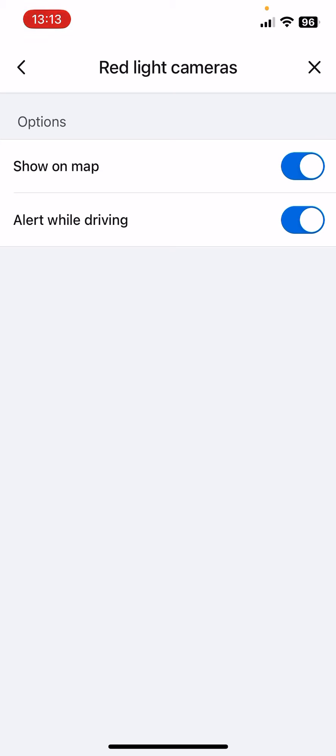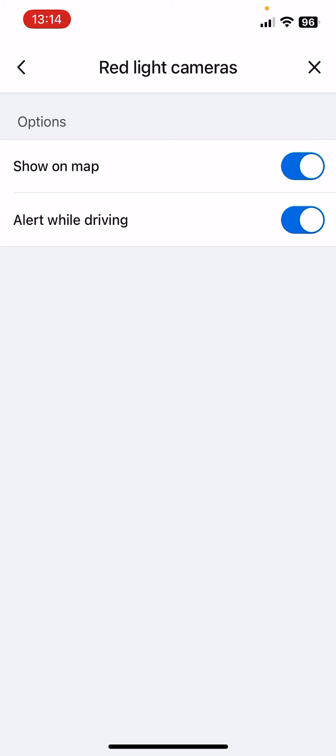You will be alerted if there is a red light camera on your way, and the app will alert you while you are driving, which is really great because you do not have to worry about red light cameras.